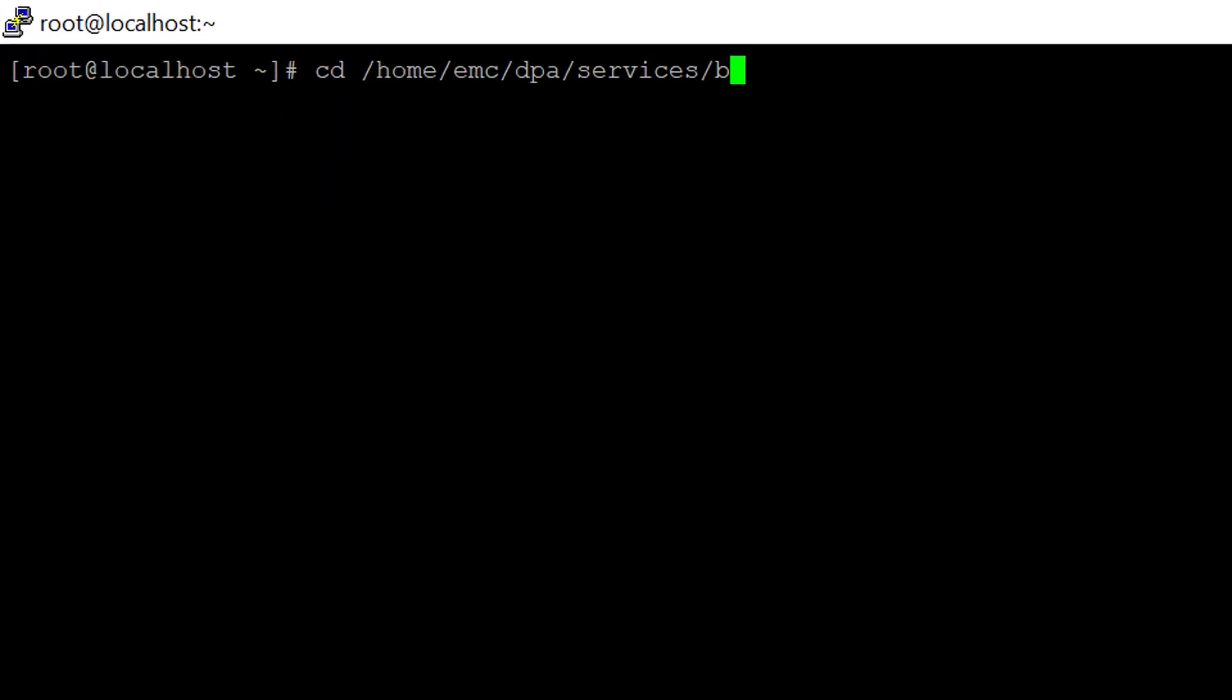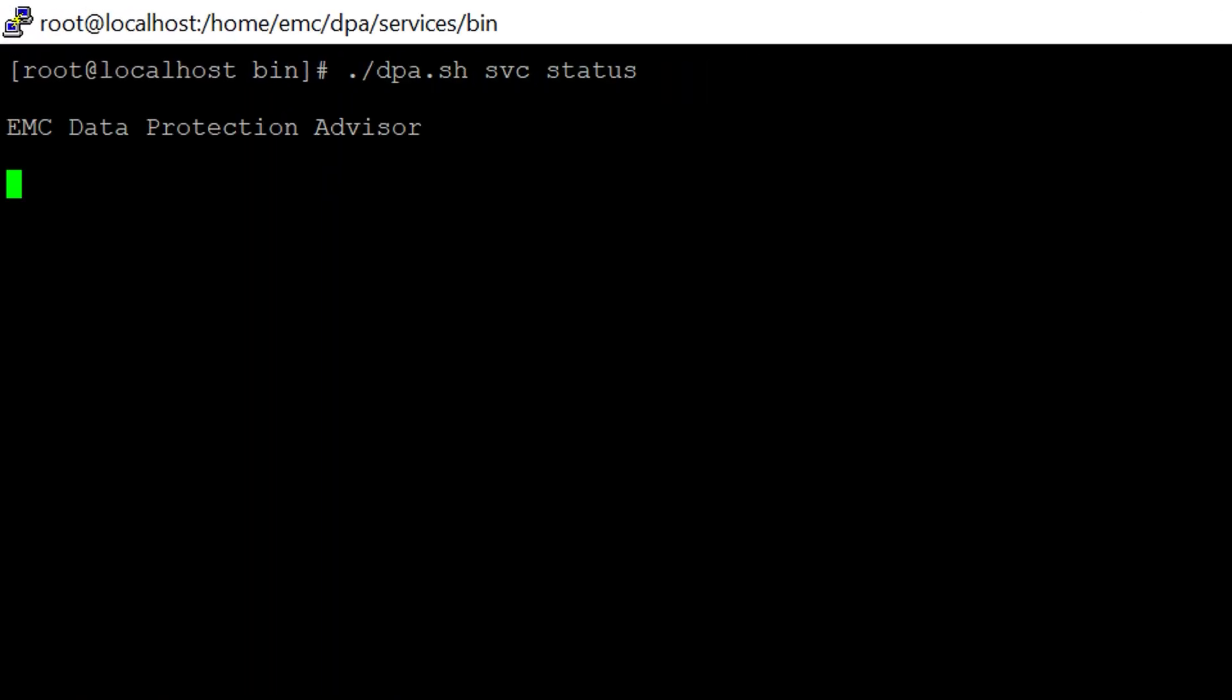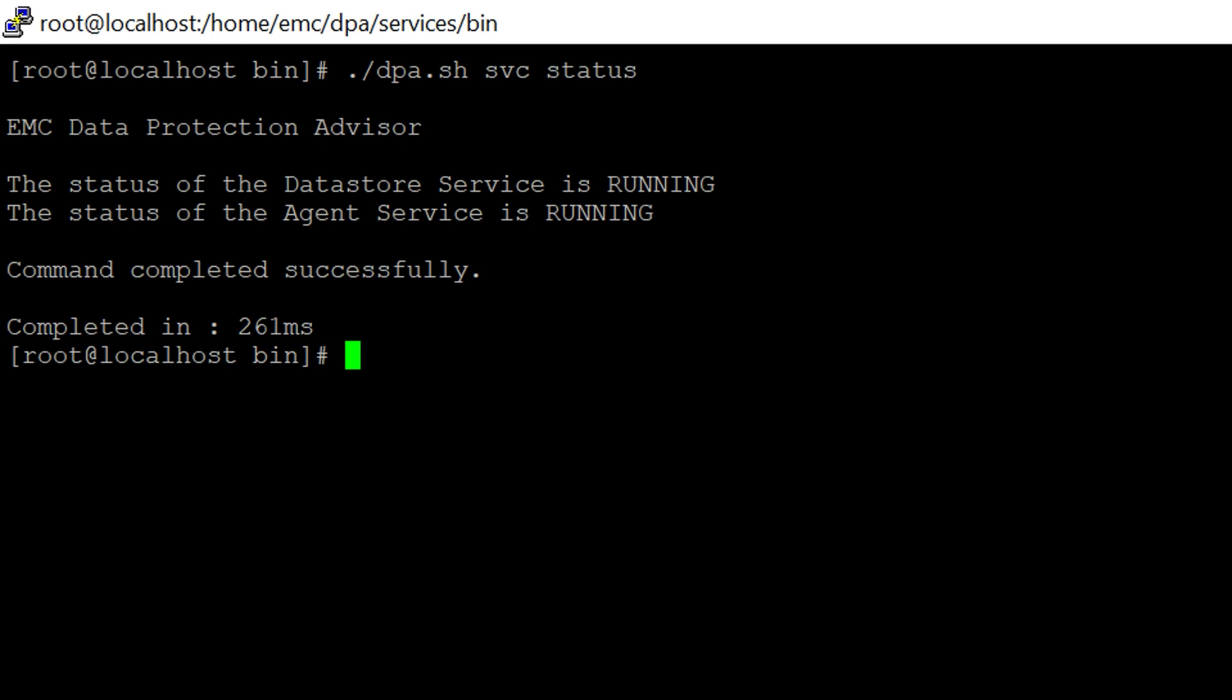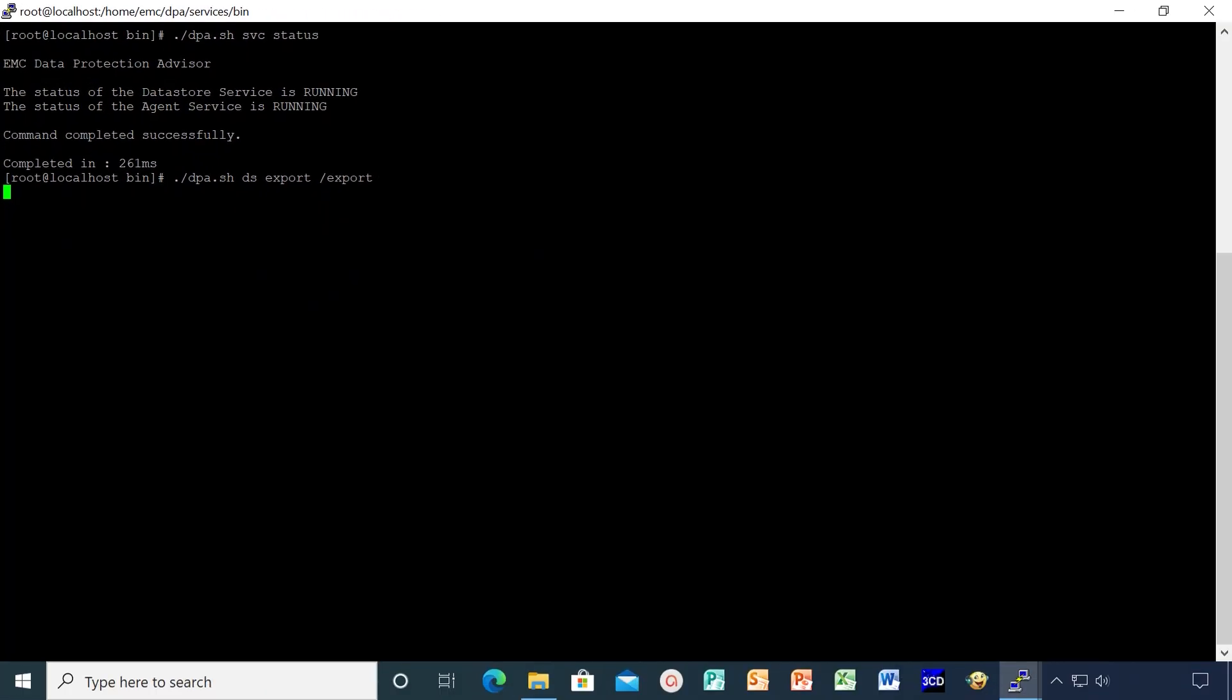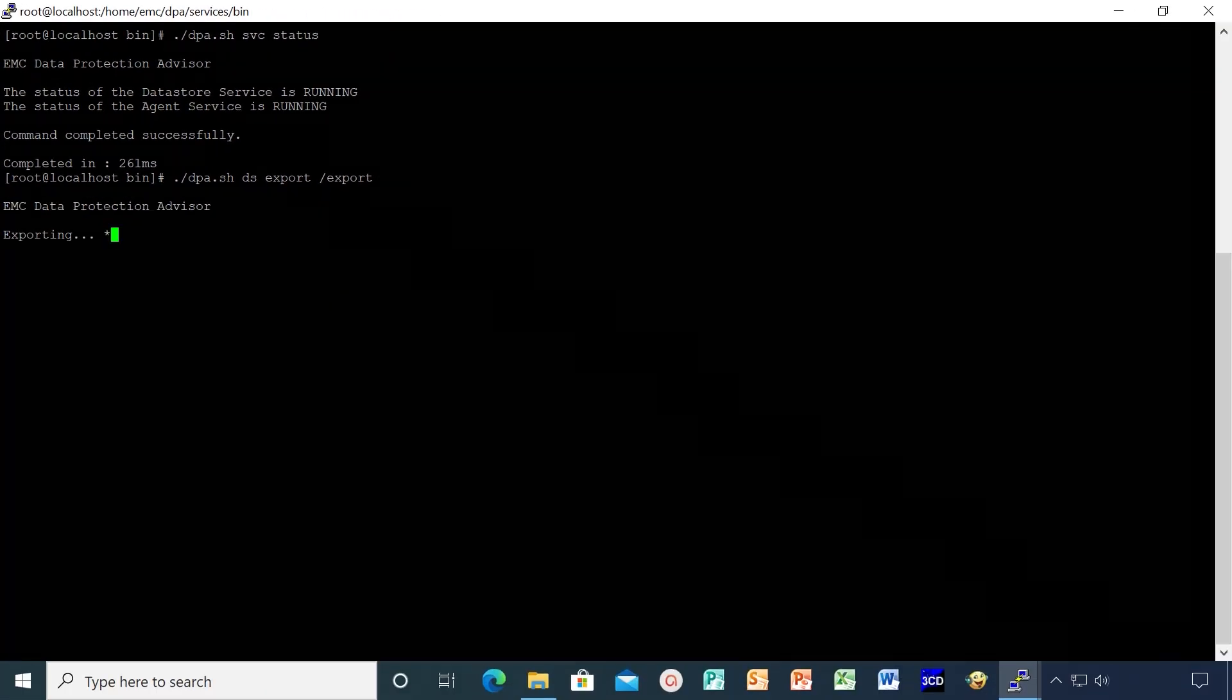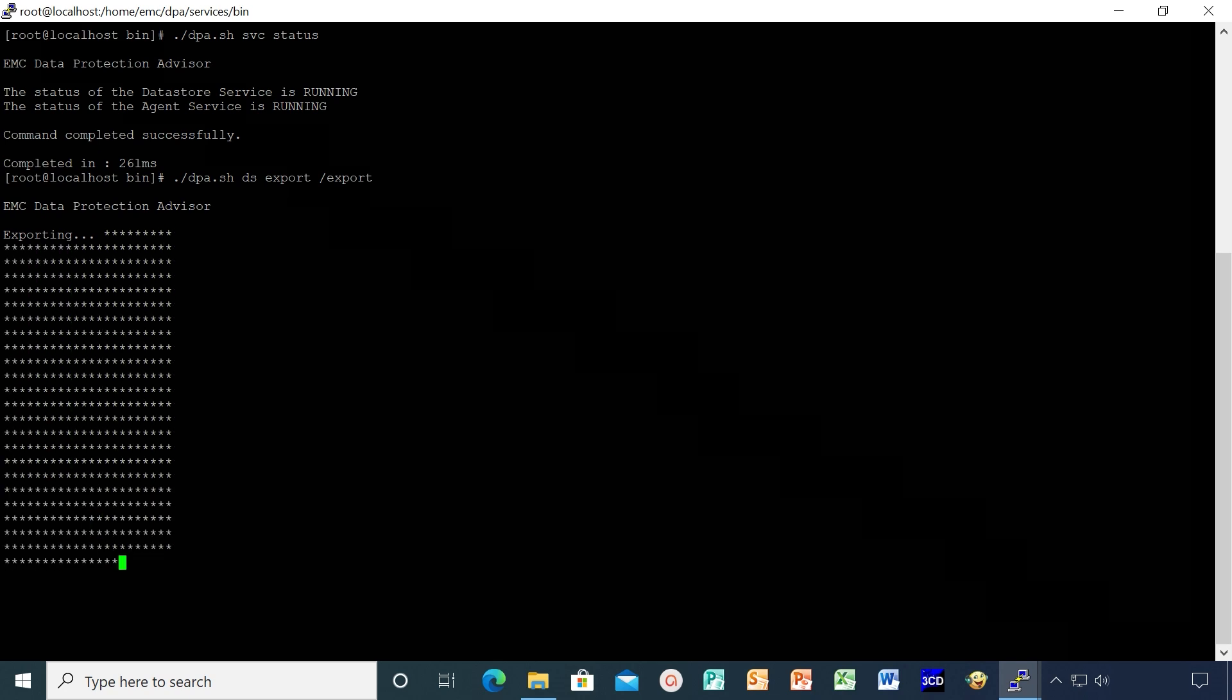Now let's start the export by running dpa.sh ds export. Note that we have directed the export file to export directory under root. You can change the directory accordingly. Hit enter to start the export. Export time varies based on the size of the datastore.